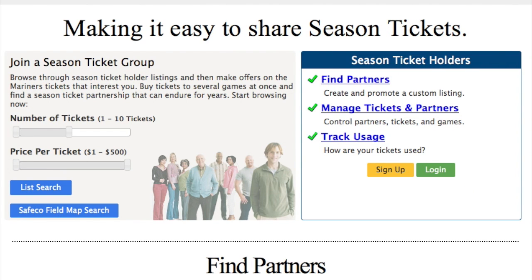Welcome to this online tutorial on how to use this service. We are assuming that you are a season ticket holder who wants to use this service to find partners, manage your tickets and partners, hold an online draft, or track ticket usage.